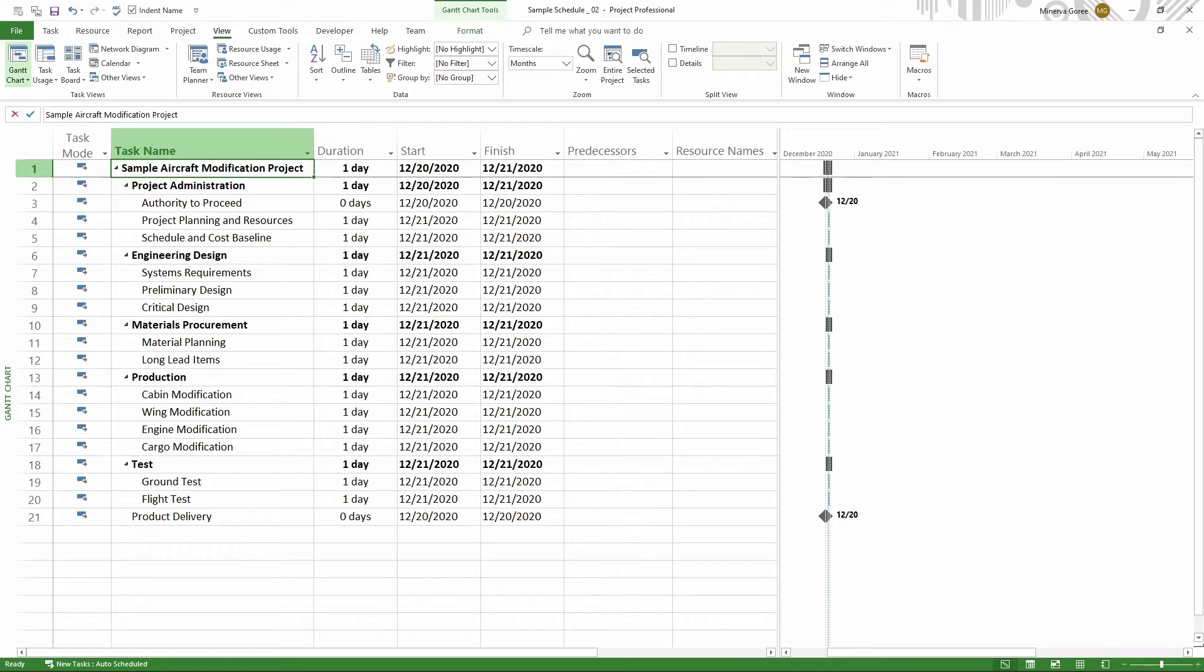Here we start with a very basic project schedule that has just been converted from a simple list to having a structure. Most of the schedule has a structure with summary tasks and subtasks. But how do you add a blank line or blank row?